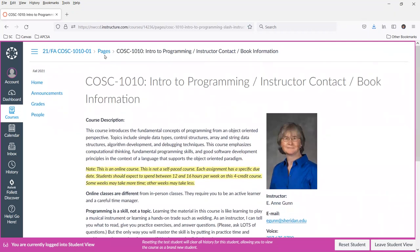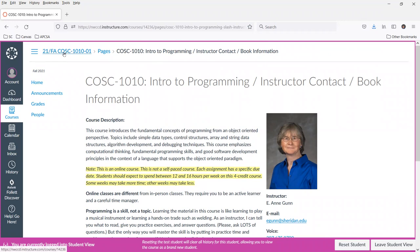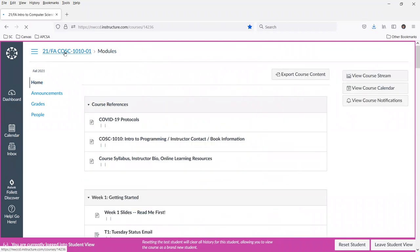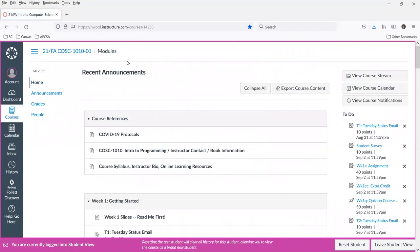Anytime you want to go back to that modules page, you can always click the browser back button, but these things up here are called breadcrumbs and you can also just go to the top of the breadcrumb list and get back to that same module page.